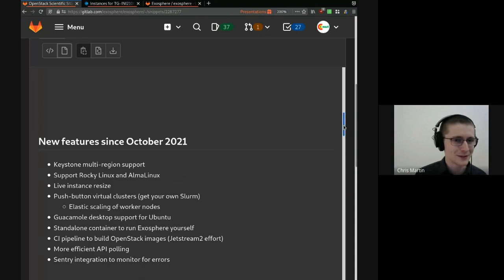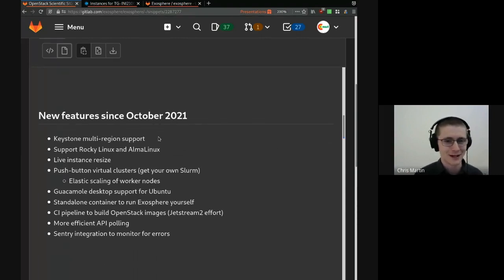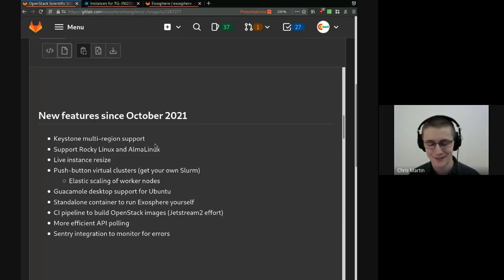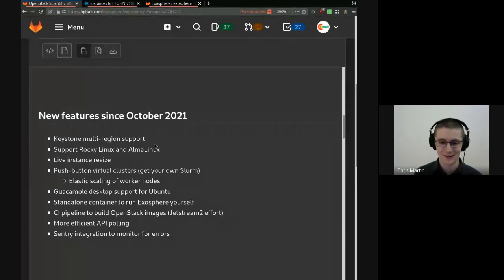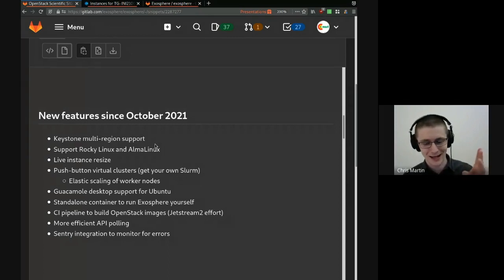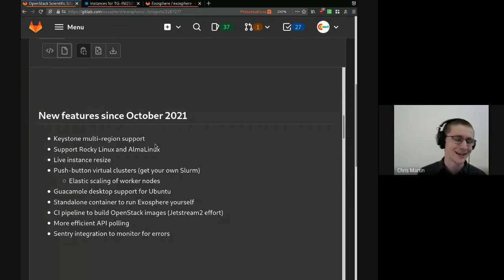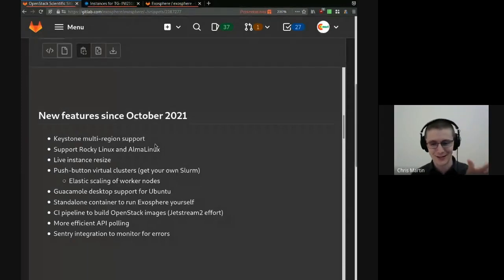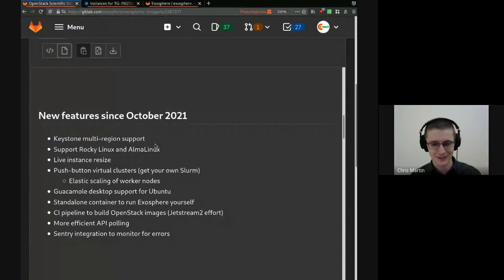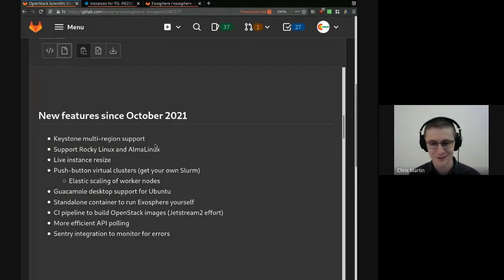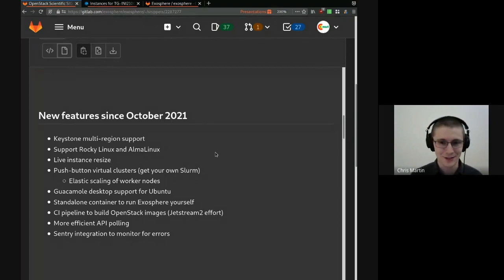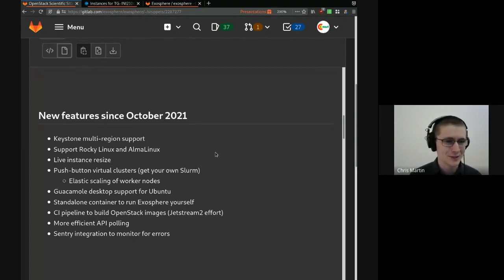We have some new features in the last few months. Keystone multi-region support. Jetstream 2 has satellite regions. In addition to the main region in Indiana, there's one in New York and Arizona and Texas and Hawaii, all with a common Keystone, all with a common identity management. And Exosphere lets you connect to all of those now. We support Rocky and Alma Linux, both of which are successors to CentOS.